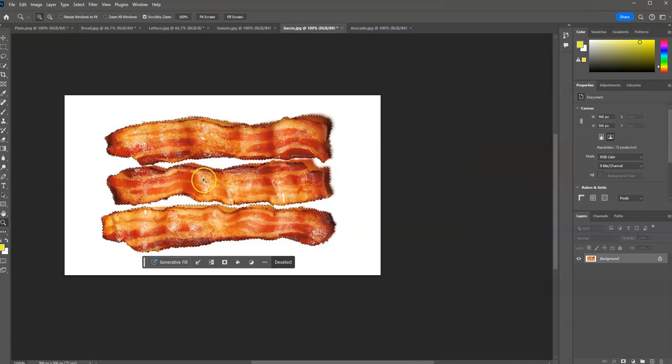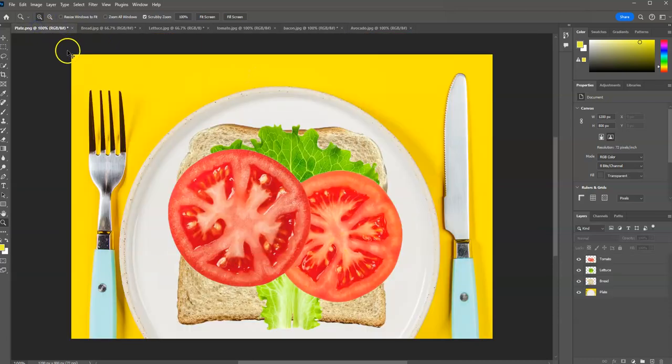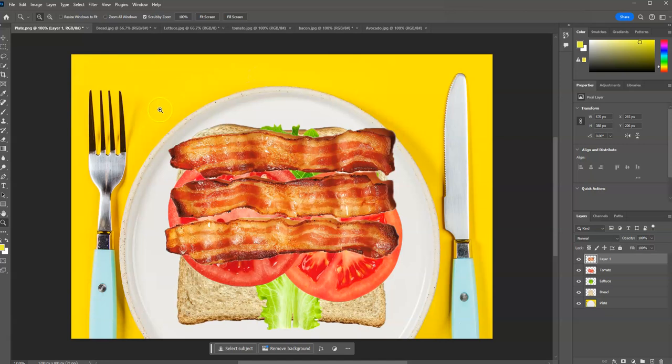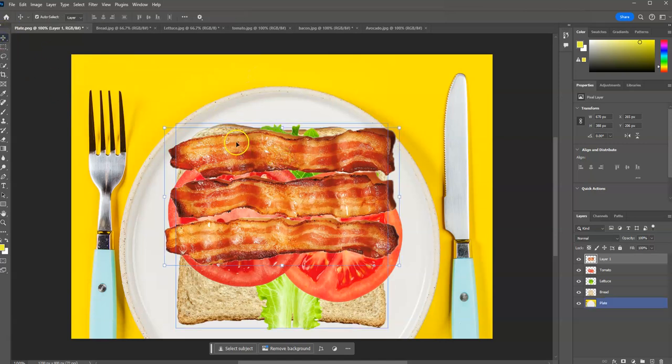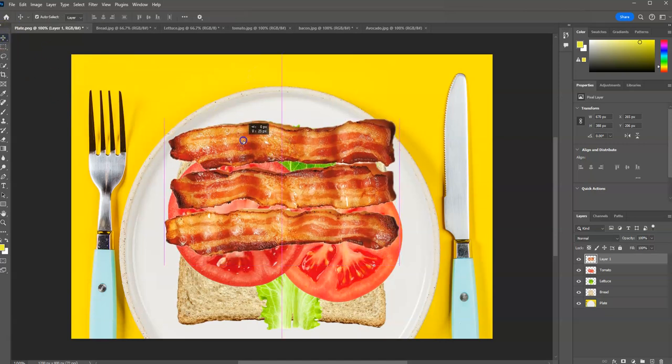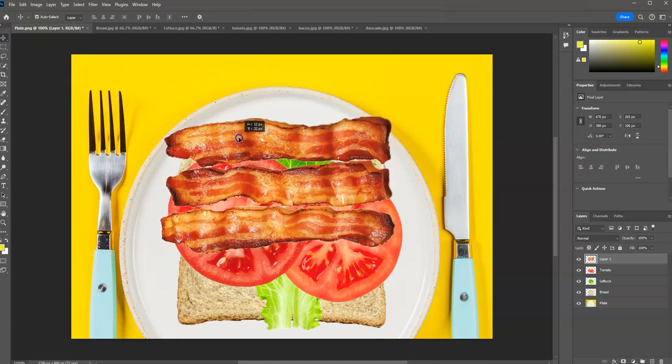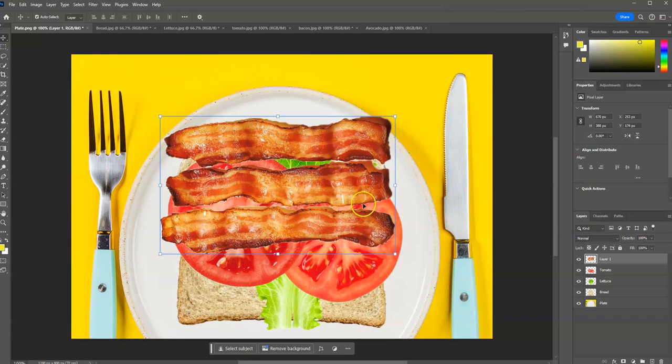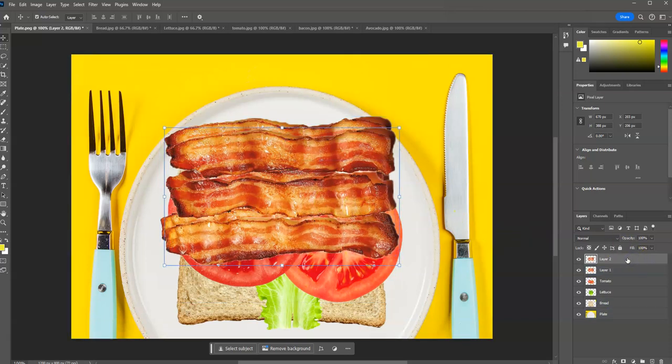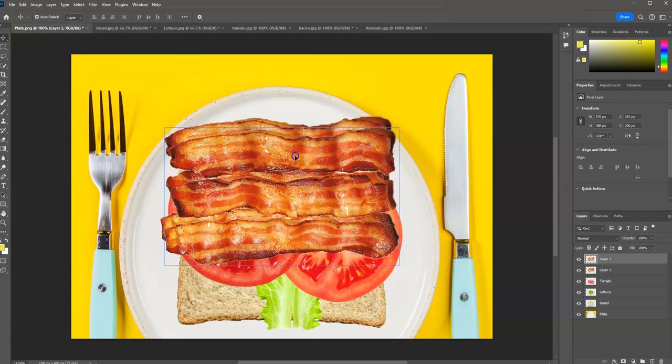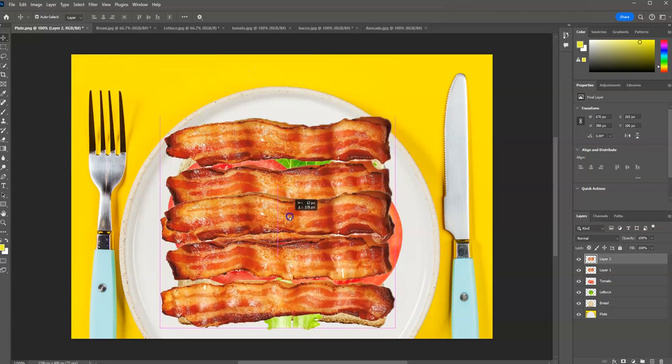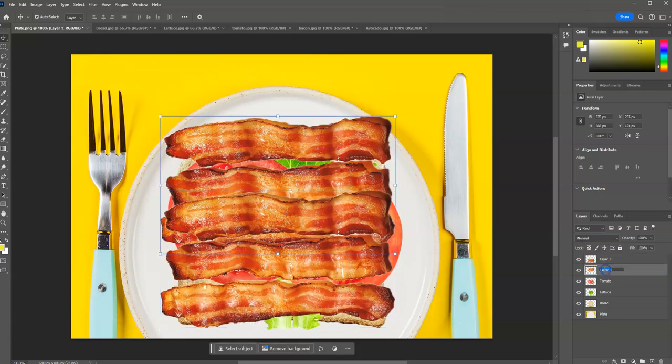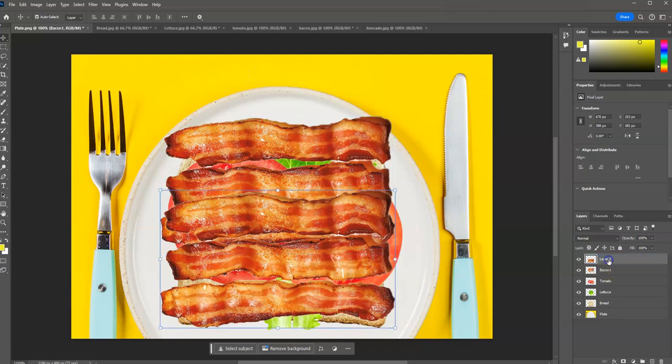Control-C to copy. Control-V to paste. And I don't know about you, but I always like a fair amount of bacon on my sandwich. I'm going to do another layer. I'm going to do a Control-V again. And now I've got two layers of bacon. So I can call this Bacon1 and Bacon2.